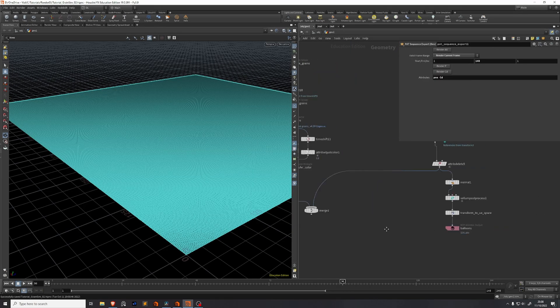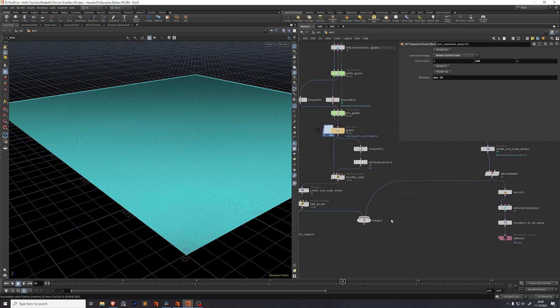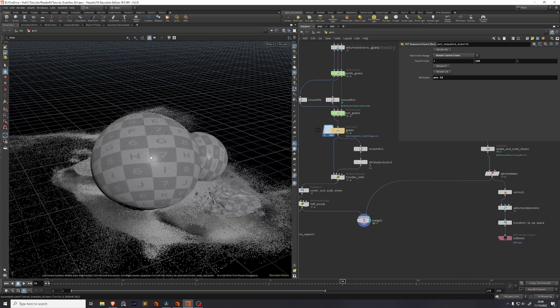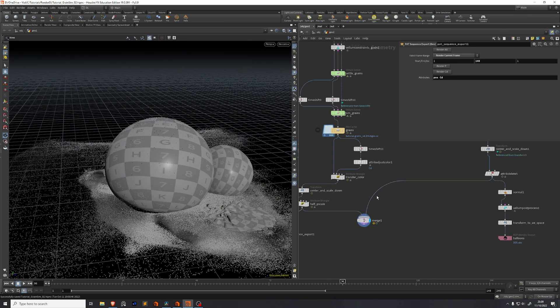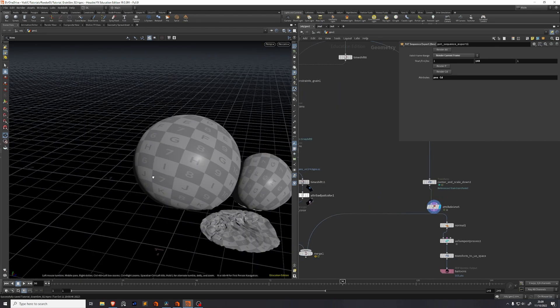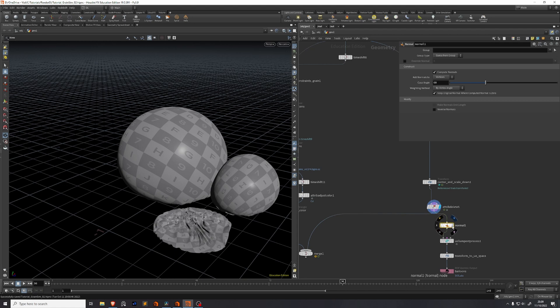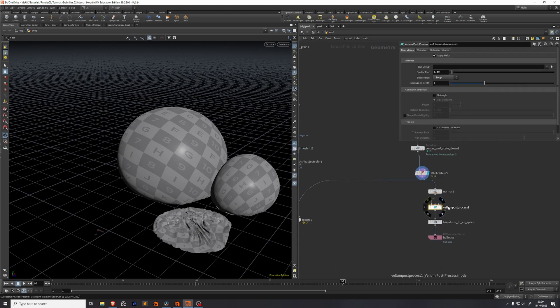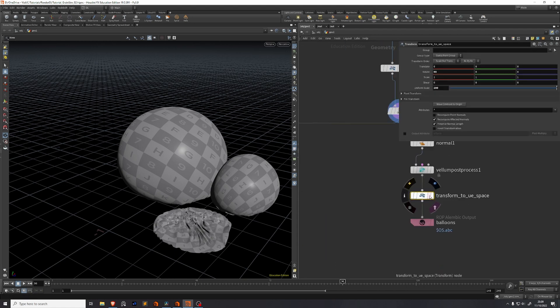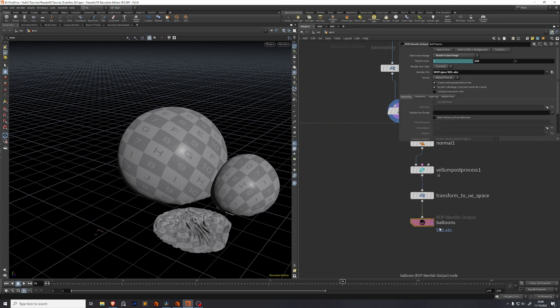Through a COP network it exports this information into a 16-bit floating point data texture. I'll show you how this HDA is built up. Before we do that, I'll just quickly go over the export process for an Alembic file because as you might notice we also have these balloons in our setup. So I just make sure that I have them separated, I delete all the attributes that I don't need. In my case I only need the position and the UV attributes. After that I add vertex normals, I do a Vellum post process to subdivide it, and I transform the geometry to Unreal Engine space. That means rotating it 90 degrees in X and uniformly scaling it 100. Then you put down this ROP Alembic output and you make sure your frame range is set correctly and you just press save to disk.